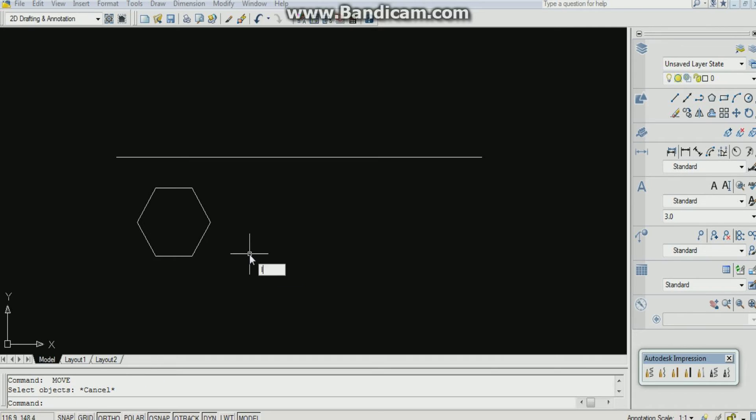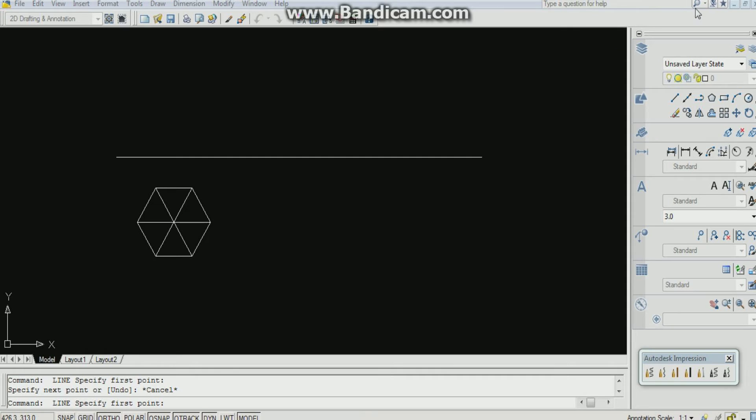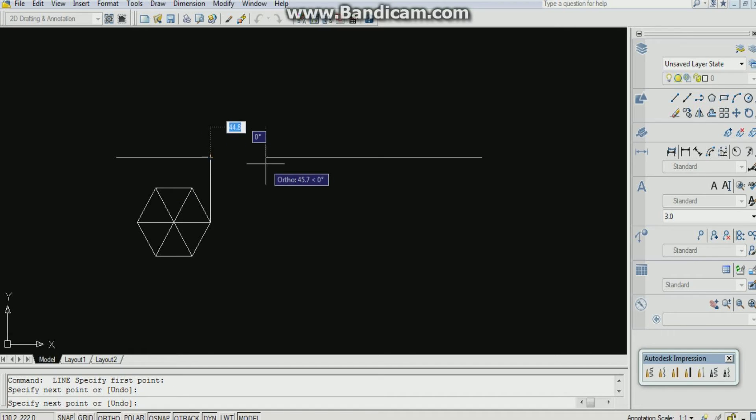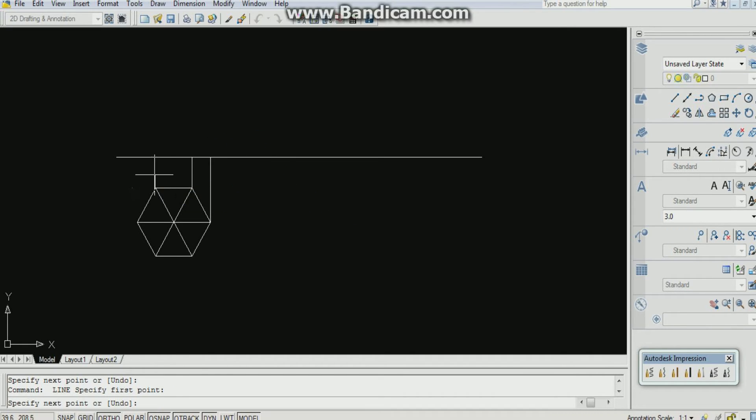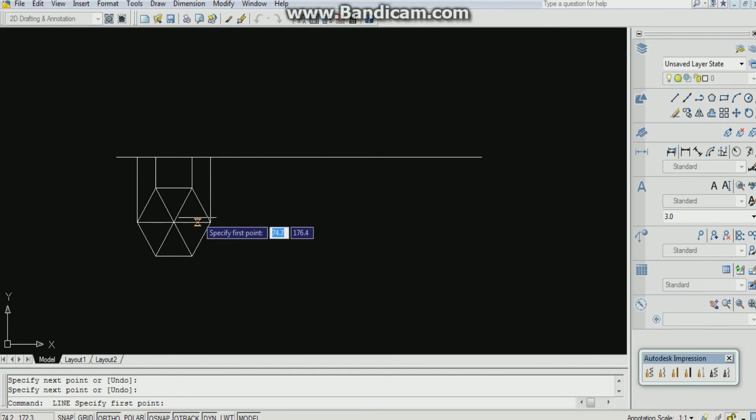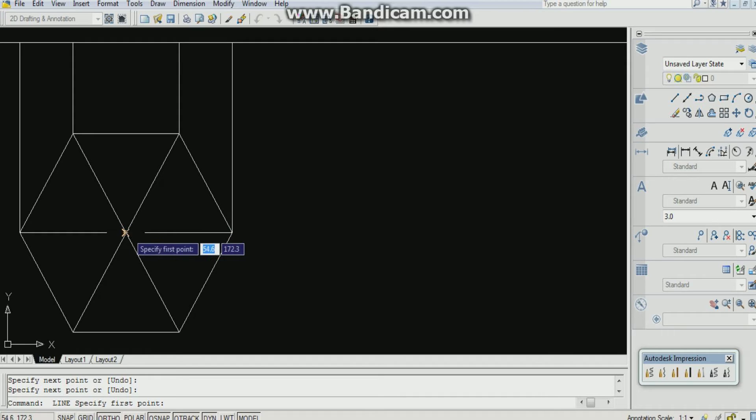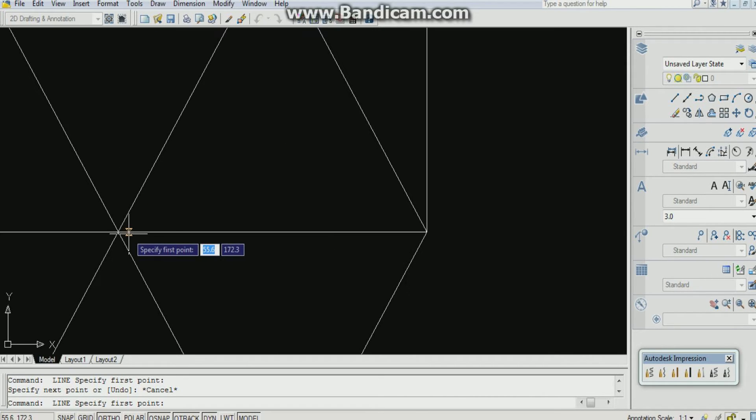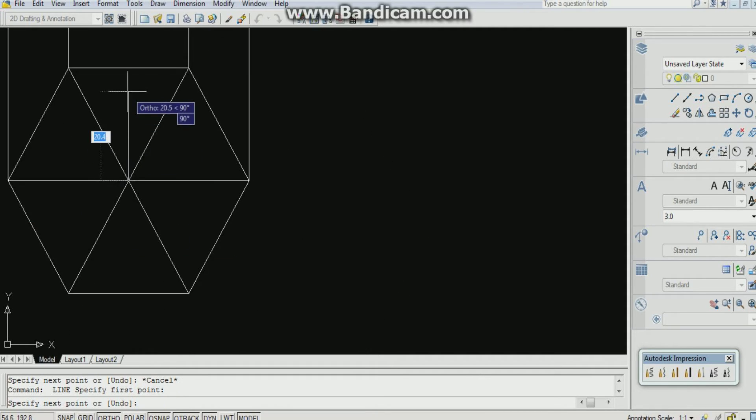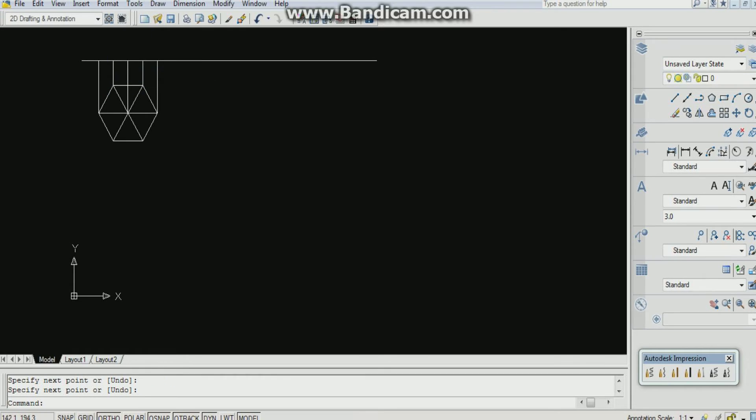Now by using line command I am giving its top view as well as axis. Now you can see, whenever you are seeing a box a scale there, that means that is your endpoint. Now you are seeing a midpoint here. Till the end, where you see a box a scale.